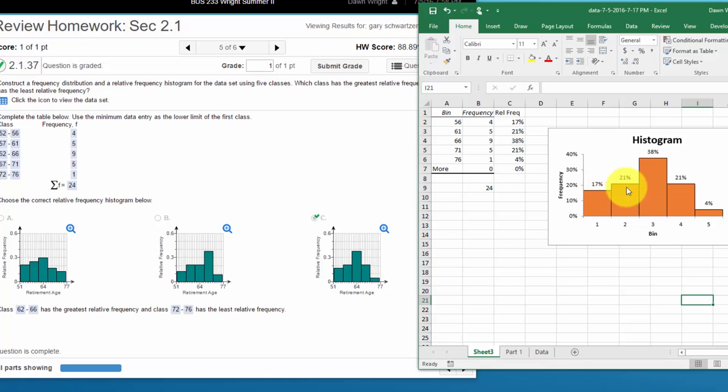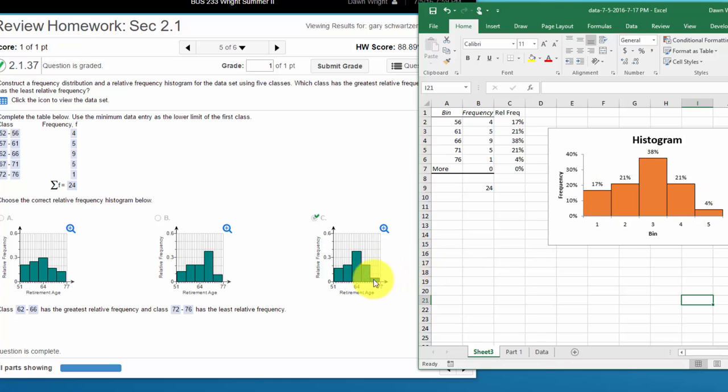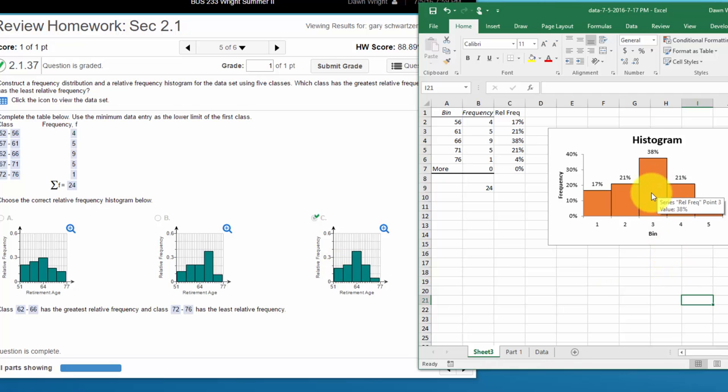And 17, 21, 38, another 21, and a 4. That looks pretty good. So I think it'd be a safe bet then to answer the last question which bin has the greatest relative frequency, well that's the one in the middle and that would be 62 to 66.